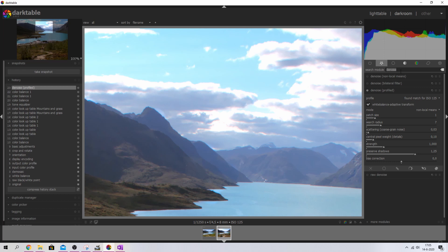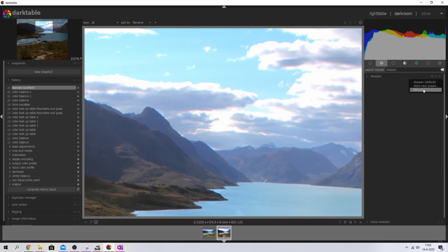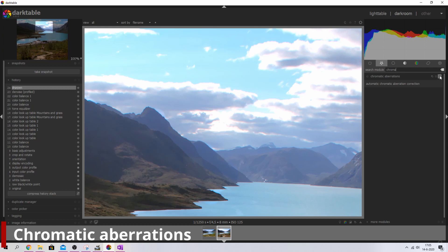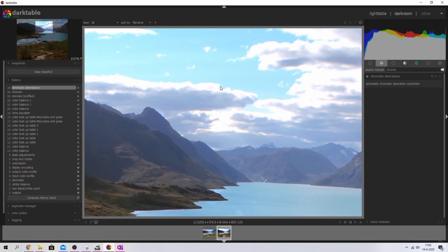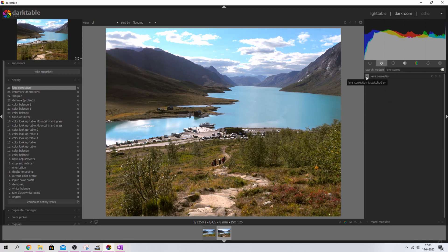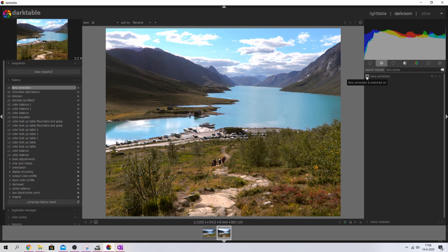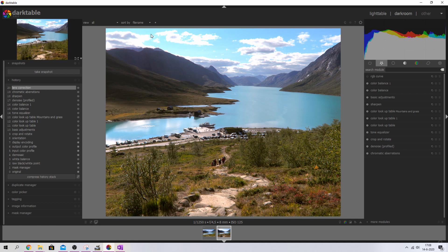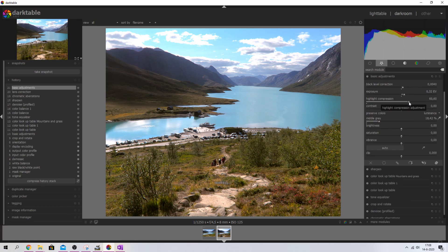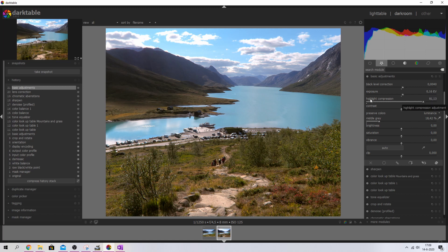The denoising does make the image a little softer, so I'll use the sharpen module to bring the edges back. I'll also use the chromatic aberrations module to get rid of the purple fringes around the edges. Then the lens correction module — activating that removes the distortion and the image looks as it should. One more thing: I want to compress the highlights a little because they're starting to look odd. Going back to basic adjustments, I'll tweak the sky, maybe decrease the exposure slightly to tune it down, since we've already used the tone equalizer.